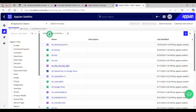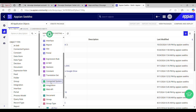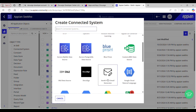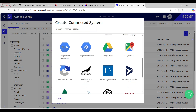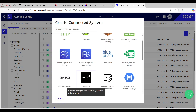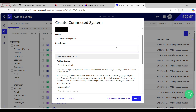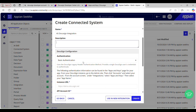In Appian we need a Connected System, which allows us to easily connect to external systems. I'm in the Designer view of my application. Click the New button and select the type of object you want to create. From the menu we need a Connected System. Appian has provided some pre-built connected systems to make it easier to connect to common systems. You can see DocuSign here — select it. Provide a name and a description; I'm calling it DocuSign Integration.